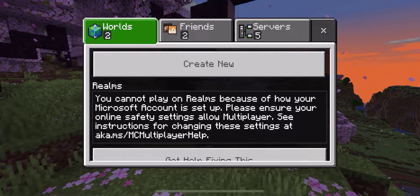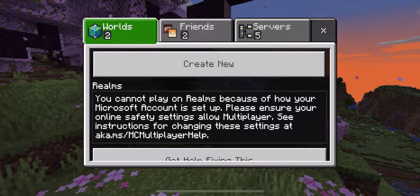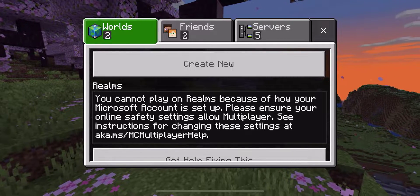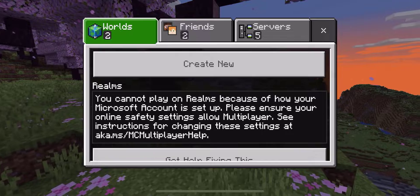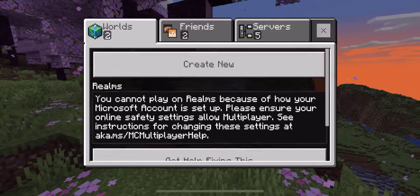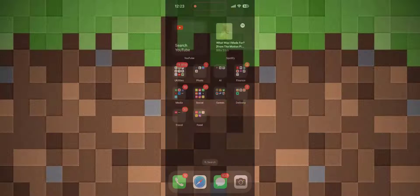Hey everyone, it's Hydrofoam here. Today I'm going to show you how to fix the multiplayer error for Minecraft iOS edition. Now without further ado, let's begin.